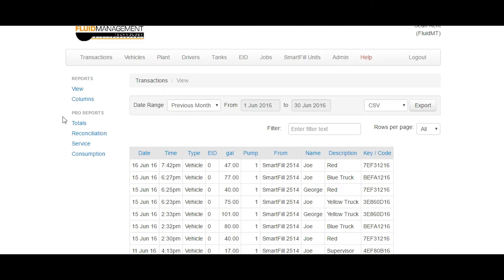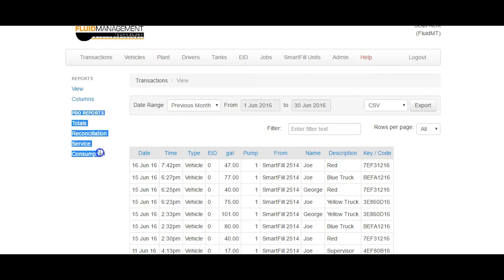Once subscribed to Pro Reports, you will have access to the Pro Reports subcategory on the Transactions page of your FMT data website. The Pro Reports are located on the left side of the page under the Pro Reports heading.